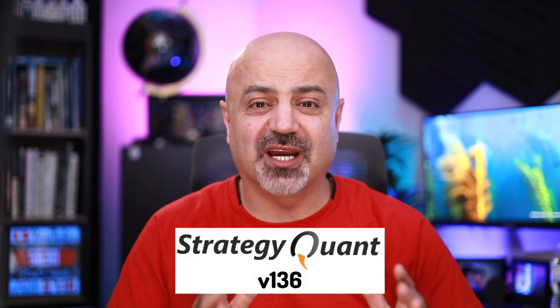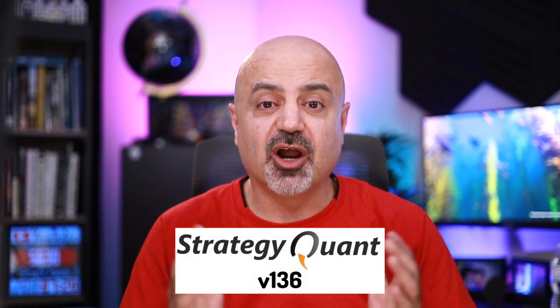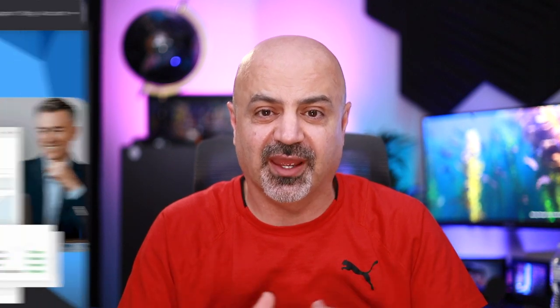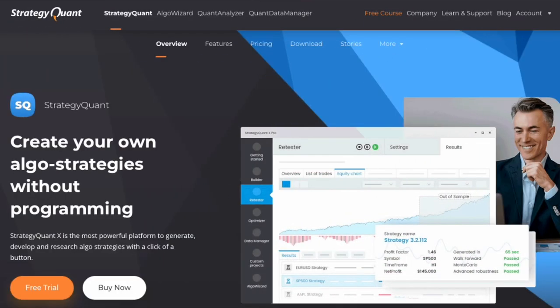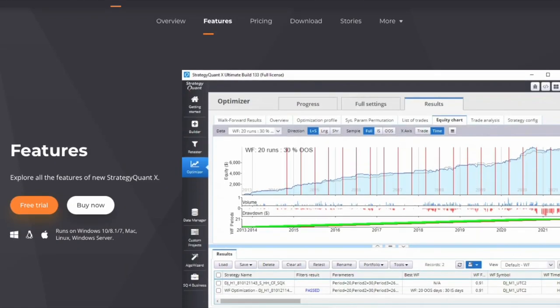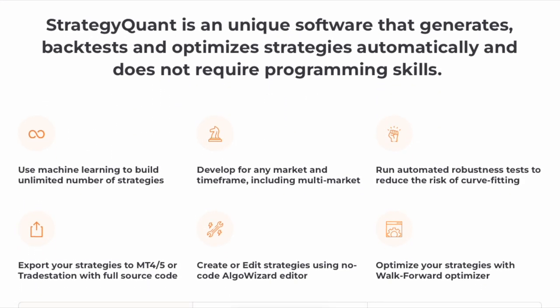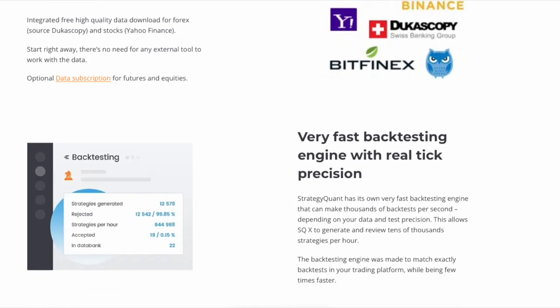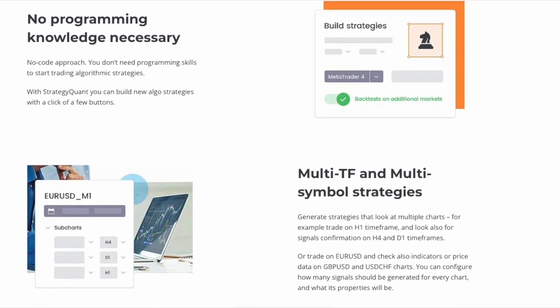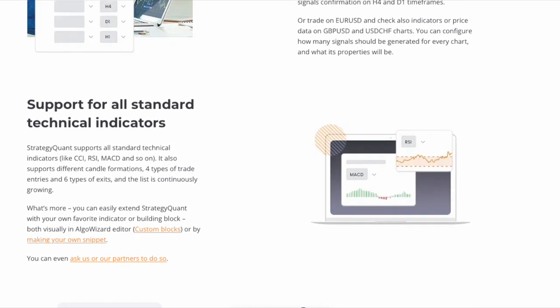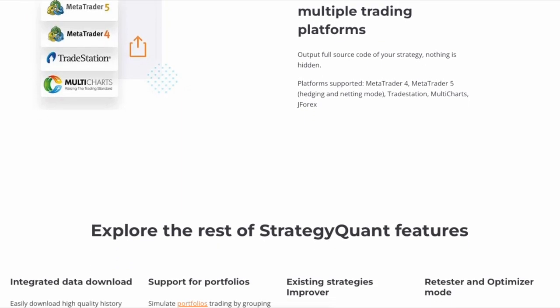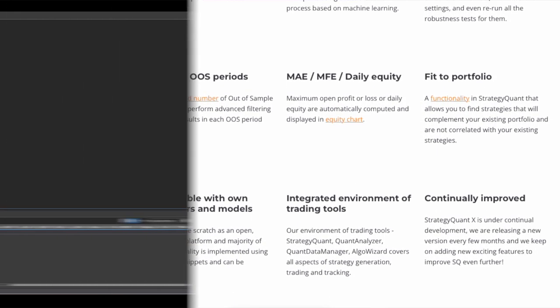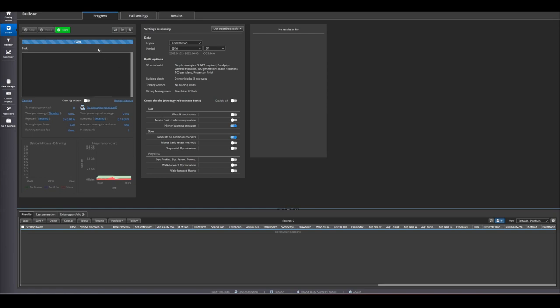Strategy Quant X is coming up with a huge update in version 136. Before we jump into the updates, let's first describe what Strategy Quant X is. It's a data mining package that lets you, regardless of your background, build strategies without programming — without adding any code or even understanding code. It does this by combining hundreds and thousands of variations of building blocks to build strategies, and based on your filtering you will get strategies saved in a databank.